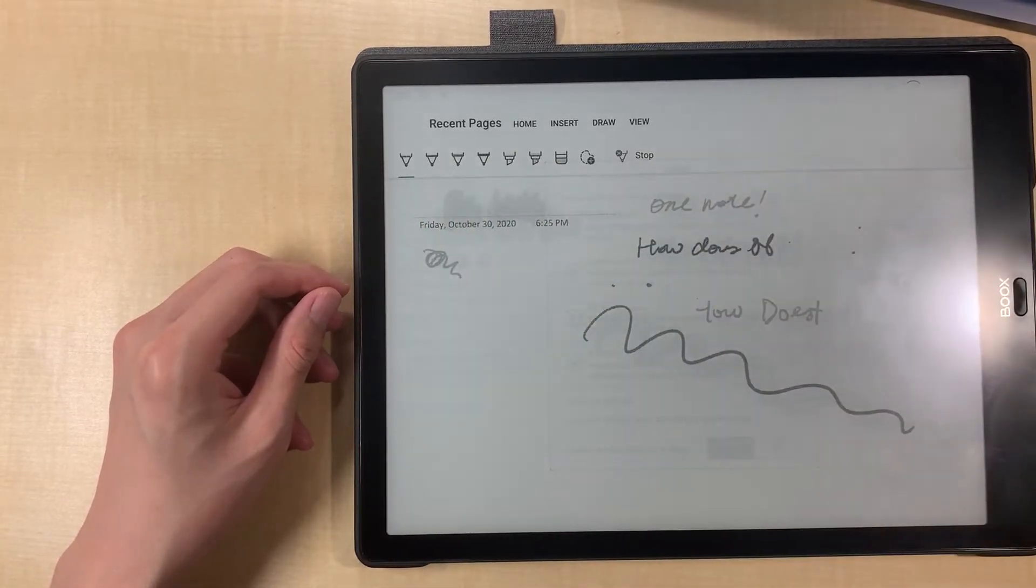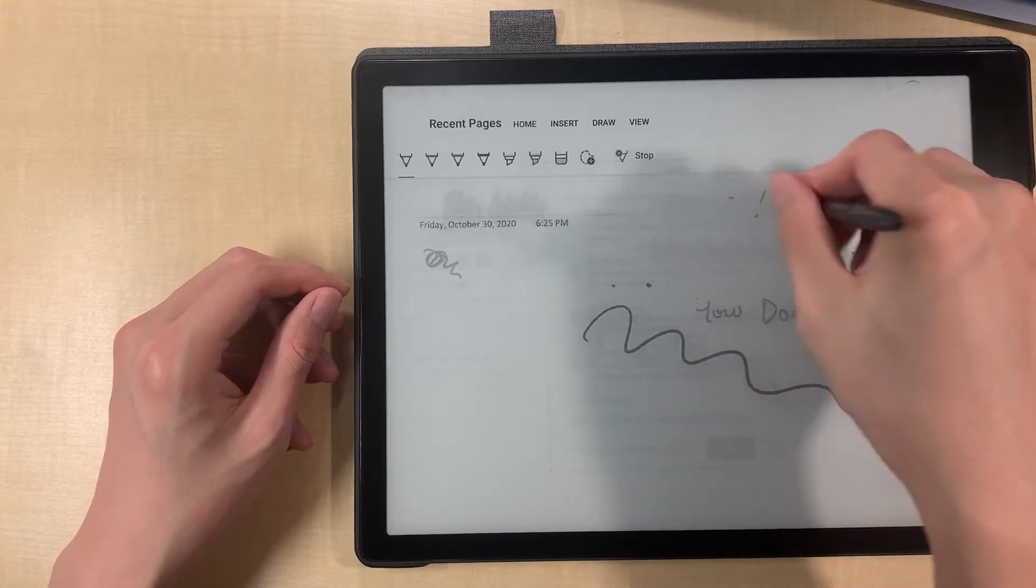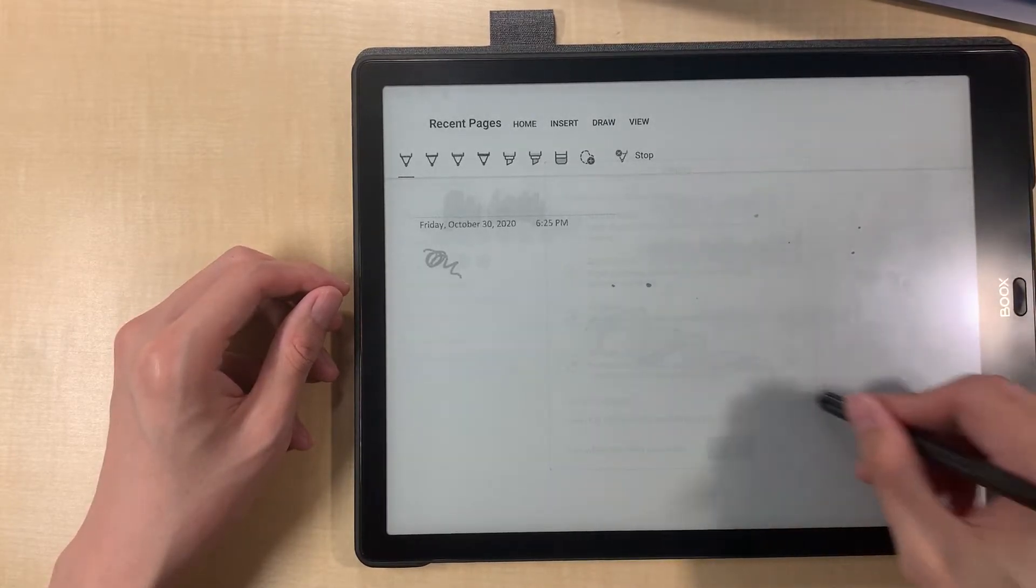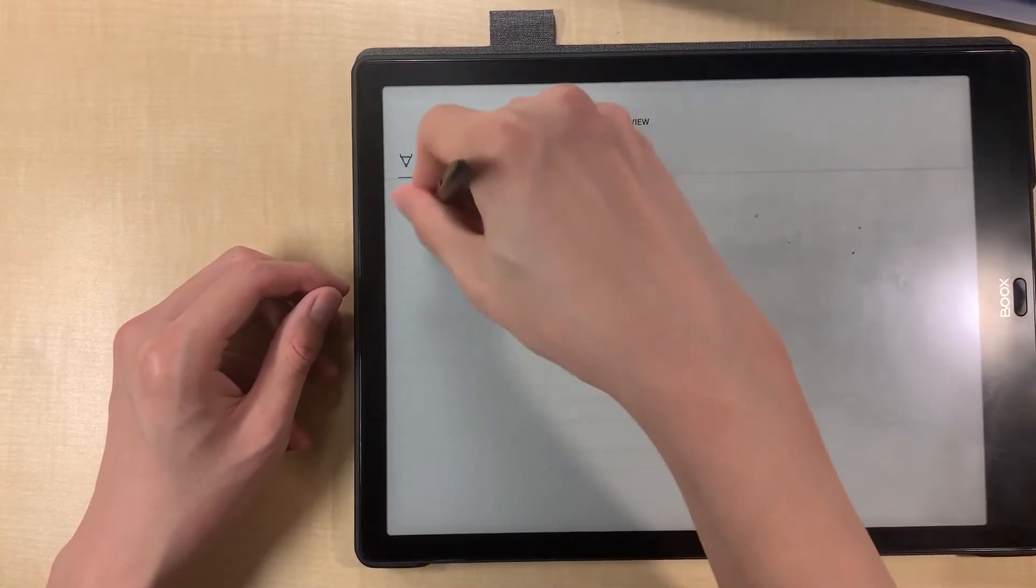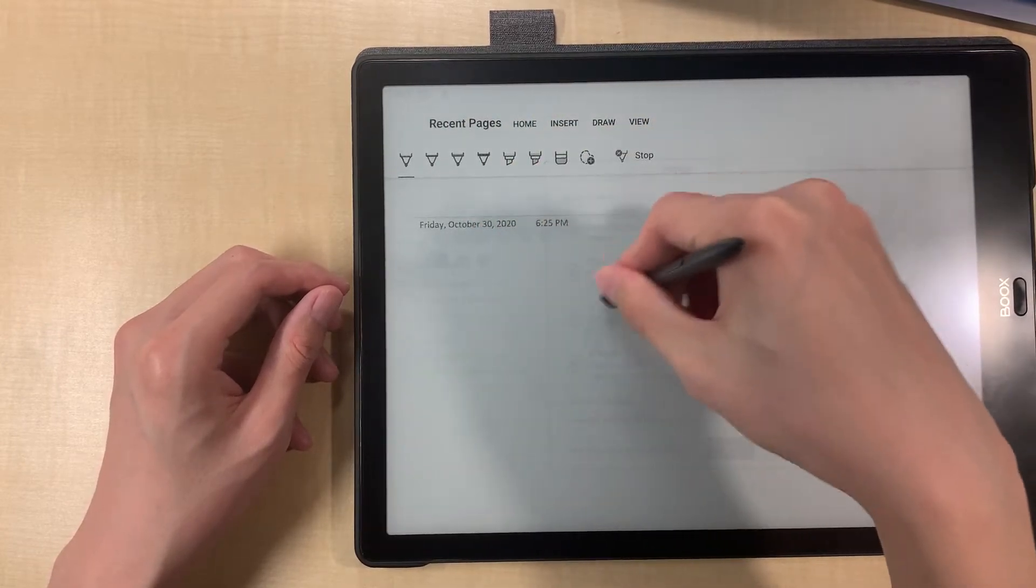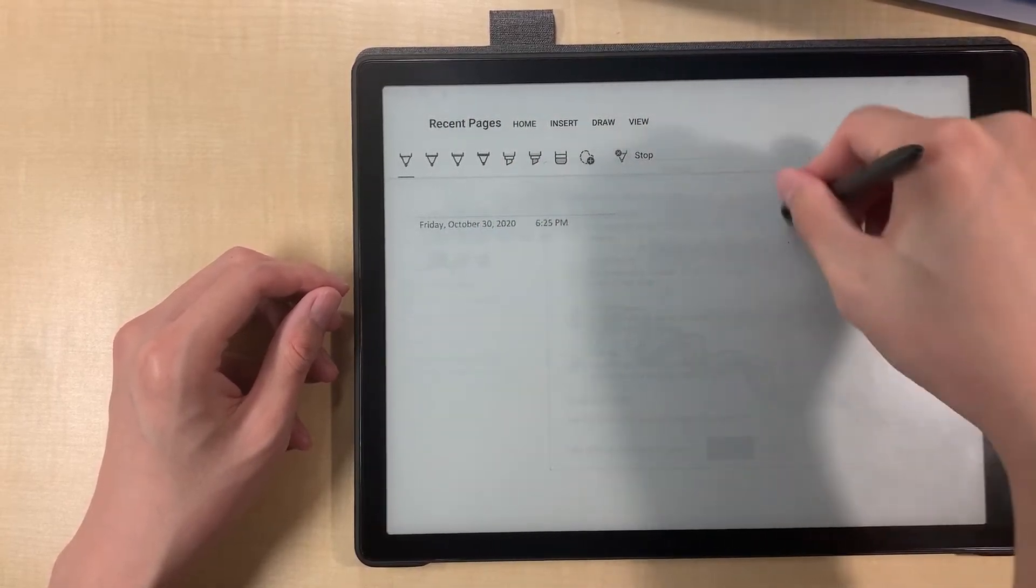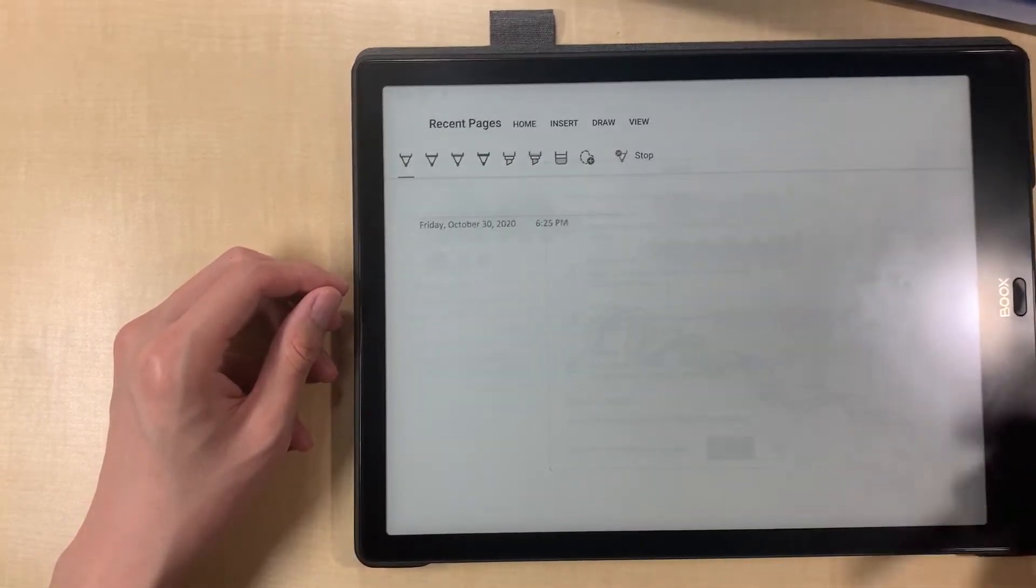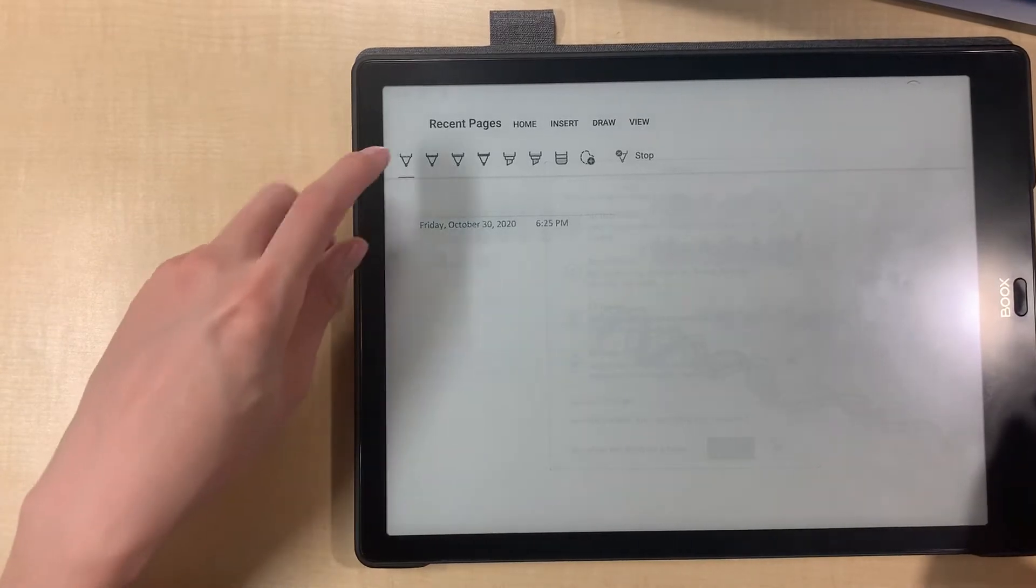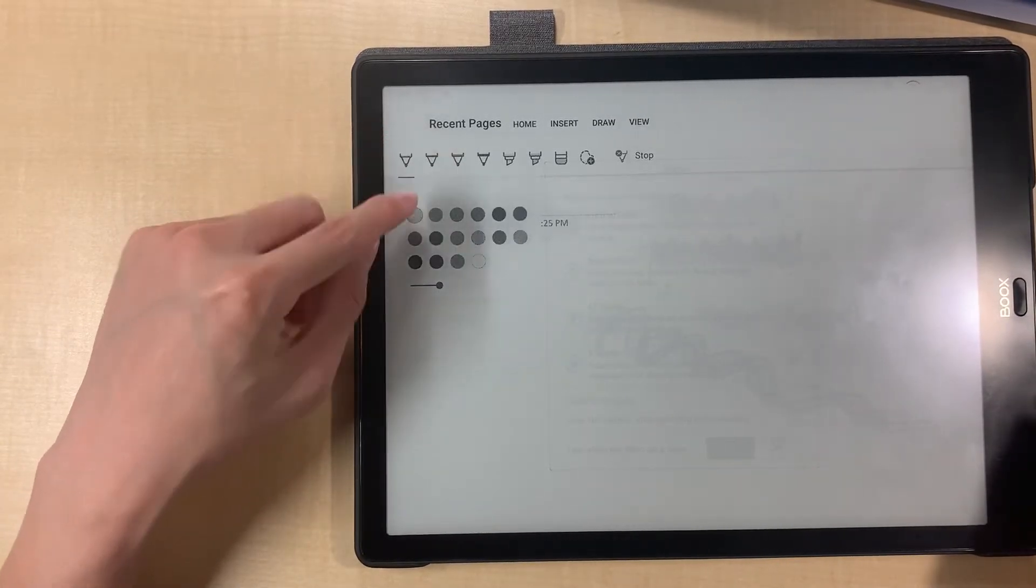It's just not working. So okay, the eraser works. So let me just erase everything and see if I can use the correct mode. I assume the first one is pencil.